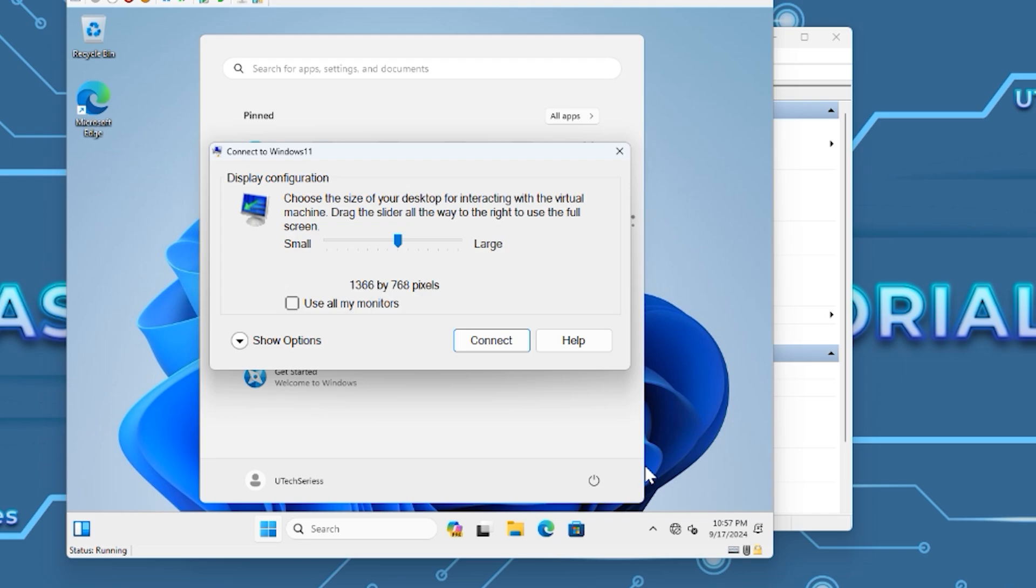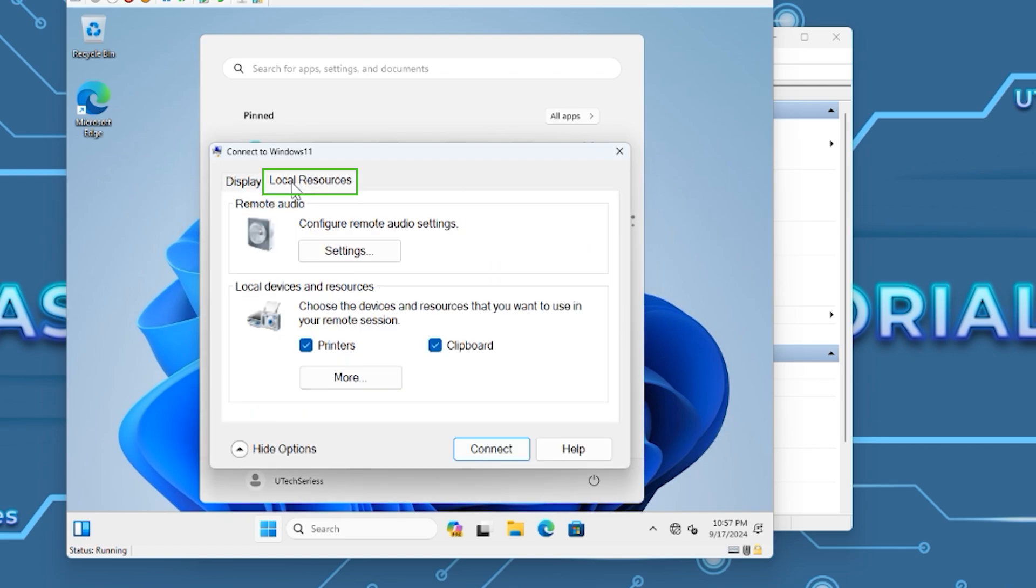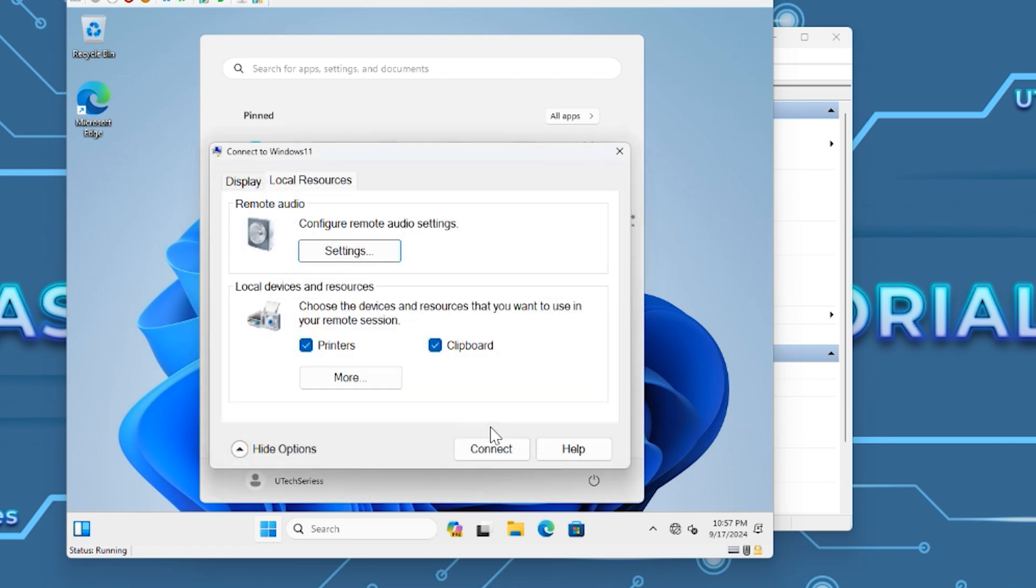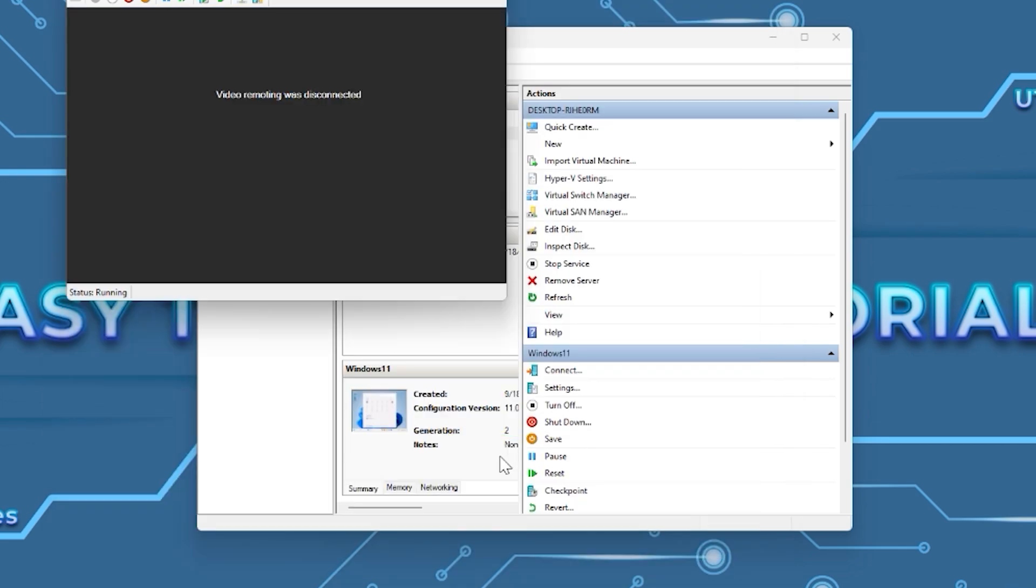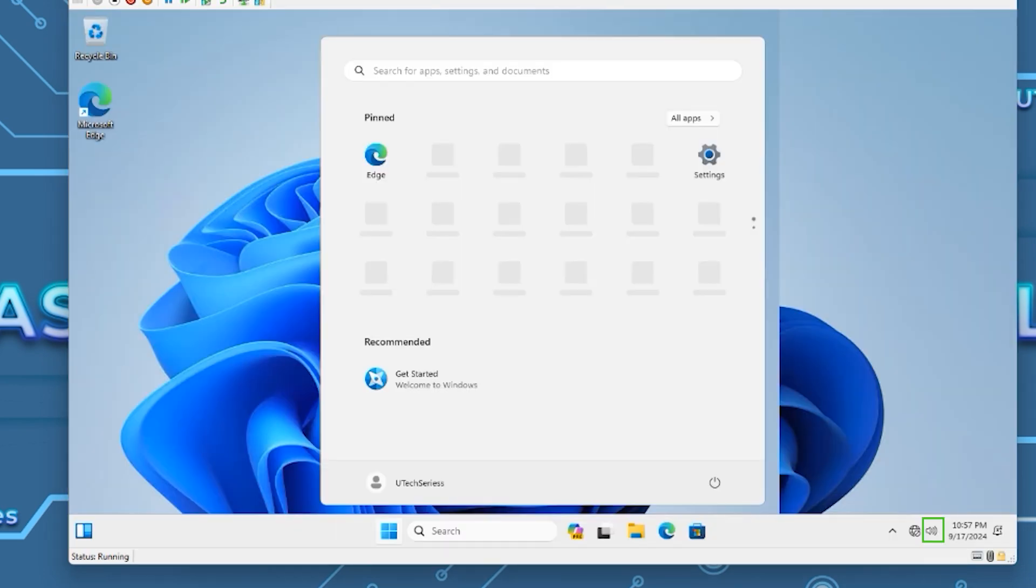To enable the sound for the virtual machine, press on Show Options. Select Local Resources, click on Settings, select 'Record from this computer,' and press OK. Press Connect. Sound is enabled now.